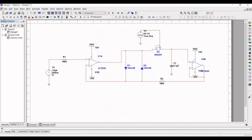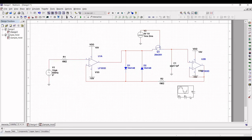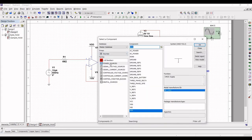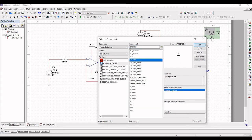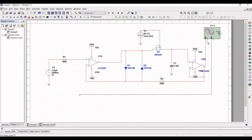Click on Simulate and place the oscilloscope. Connect channel A to the output of the second op-amp, and place a ground connection near the oscilloscope. Connect the ground connections accordingly, and connect channel B to the input.